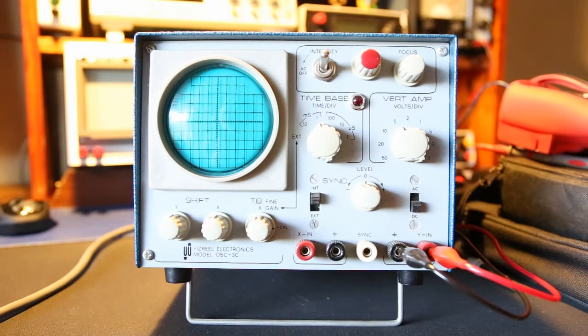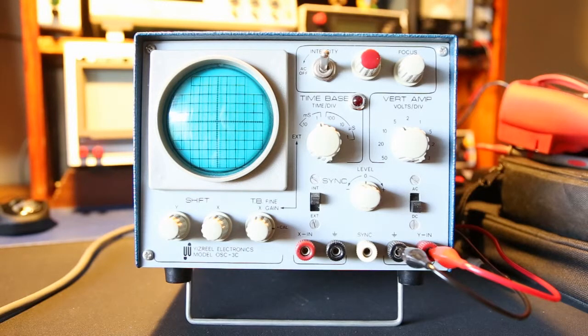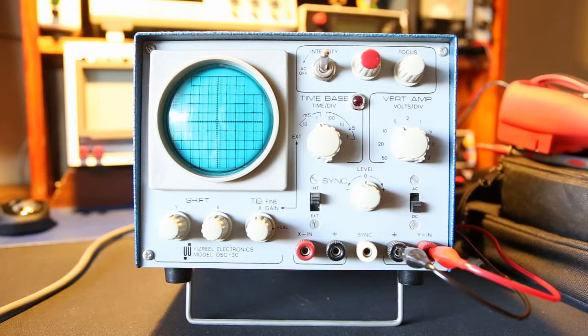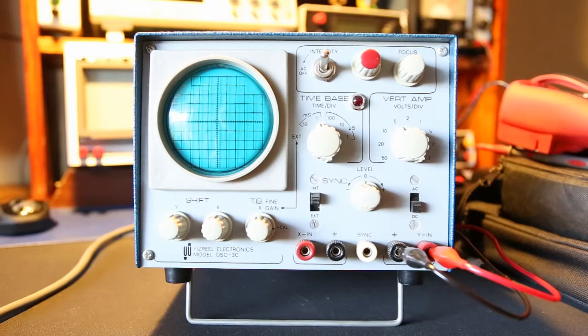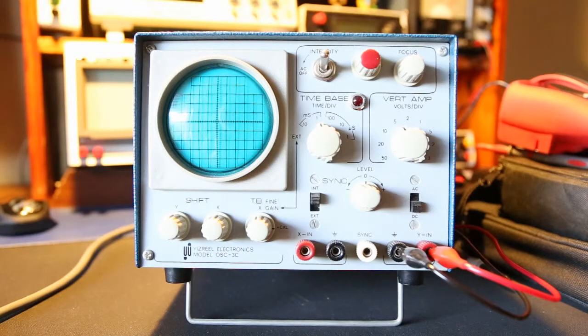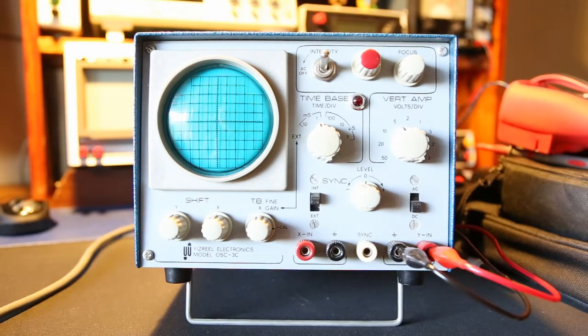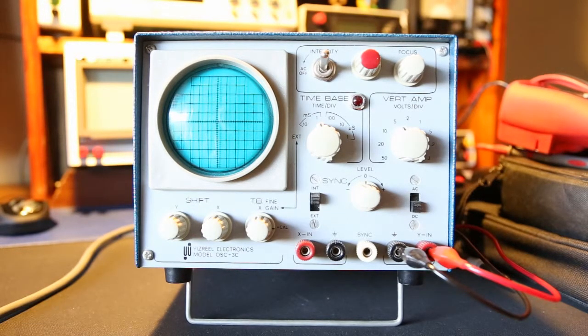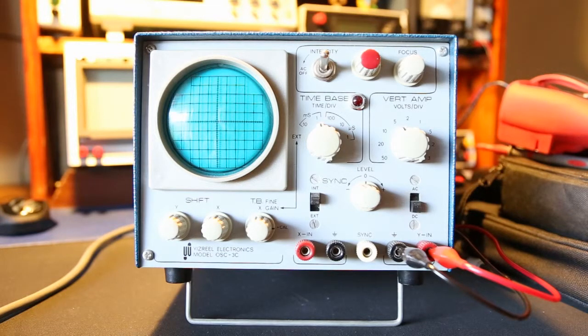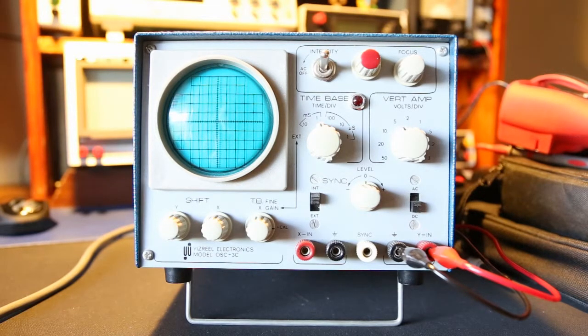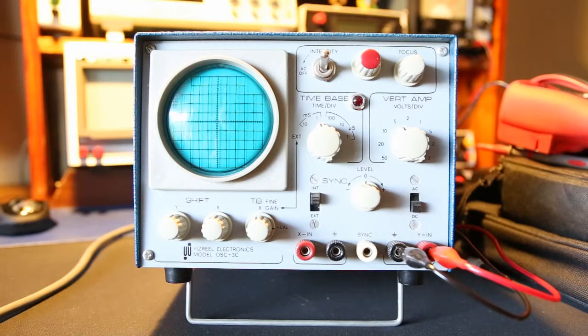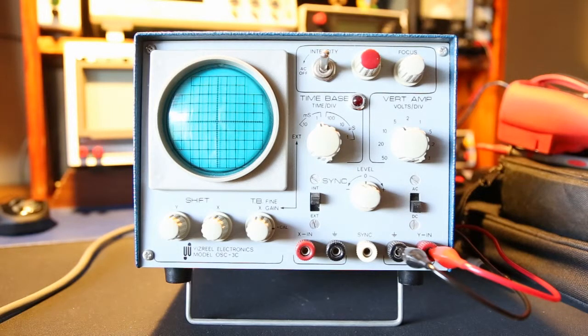What you're seeing in front of you is a Yisrael Electronics Model OSC-3C. I have no information about this old oscilloscope. I don't know what its frequency capabilities are, but I thought, hey, seeing as I'm going to give it a bit of a look over, why not do that under the camera and show you guys all this nice old piece of kit.